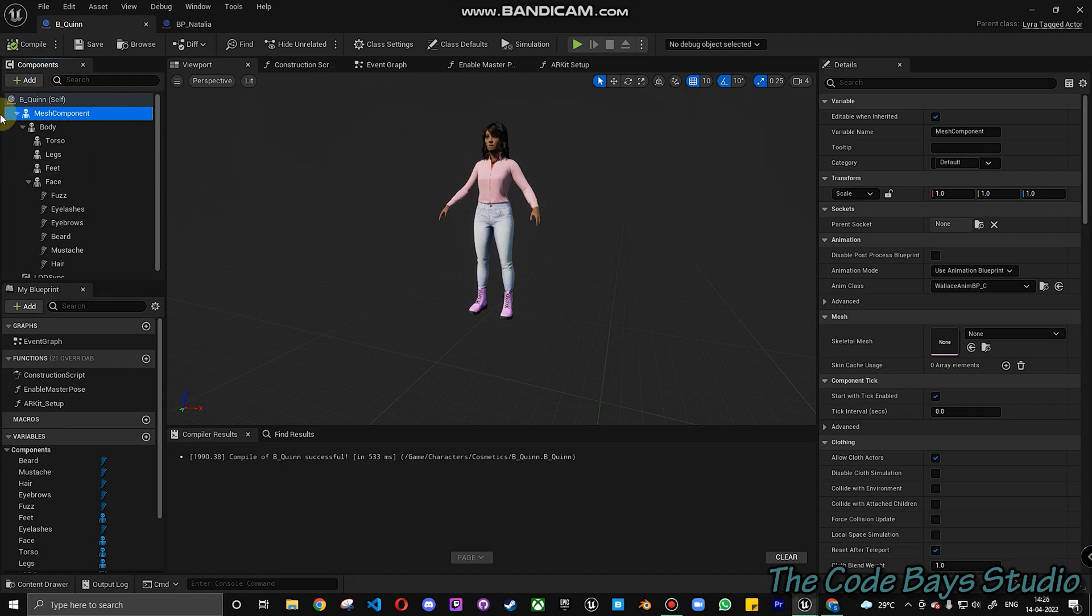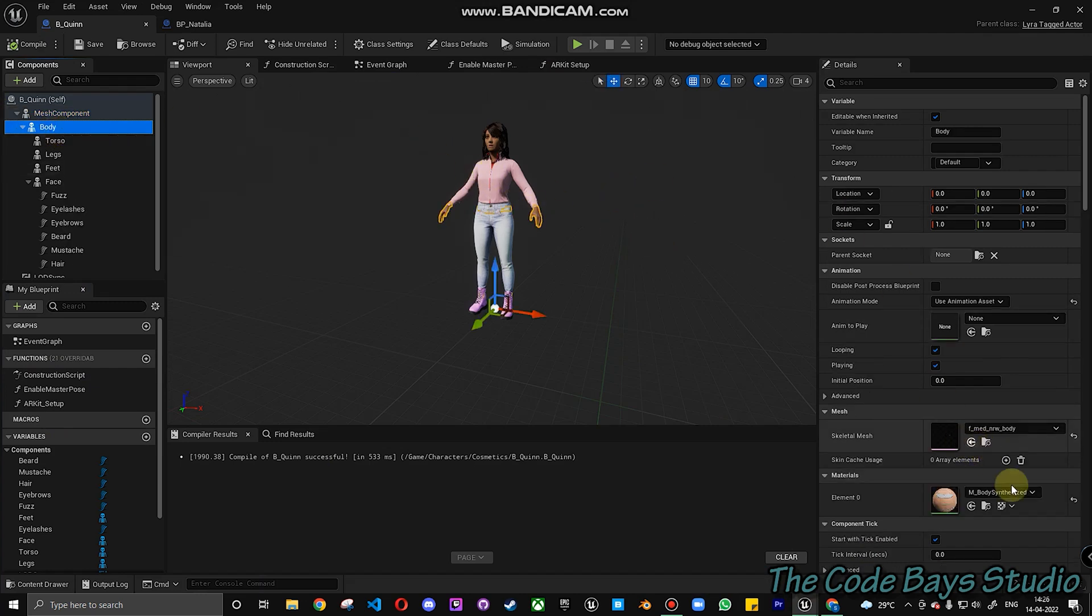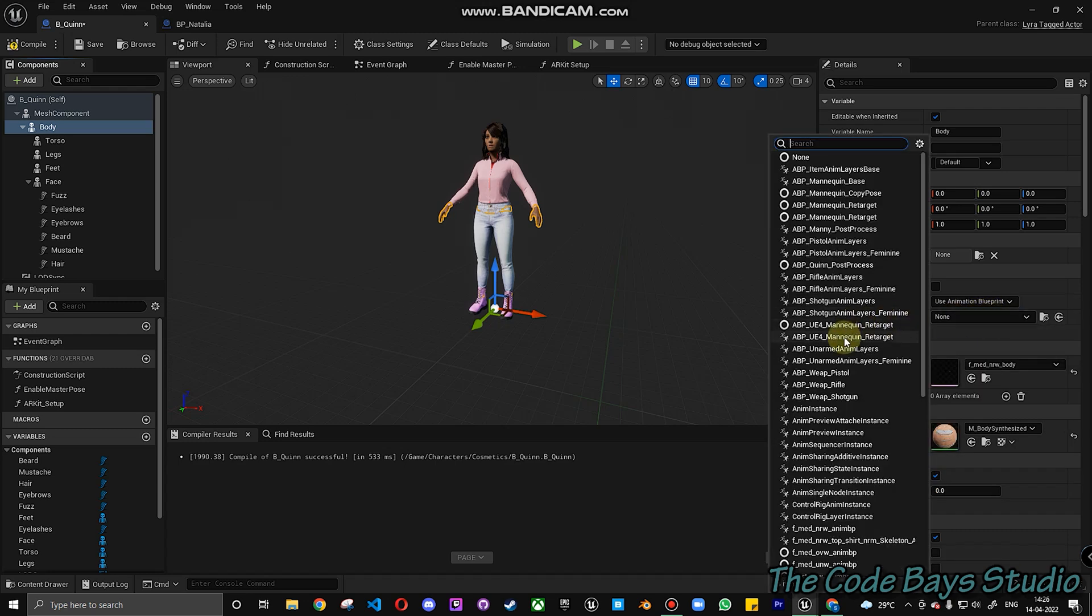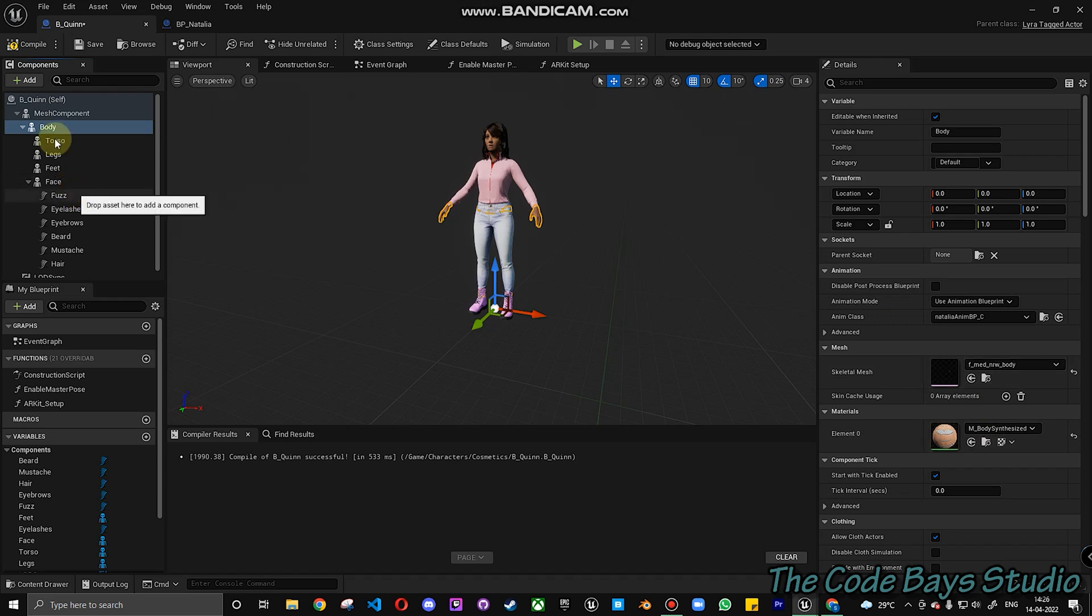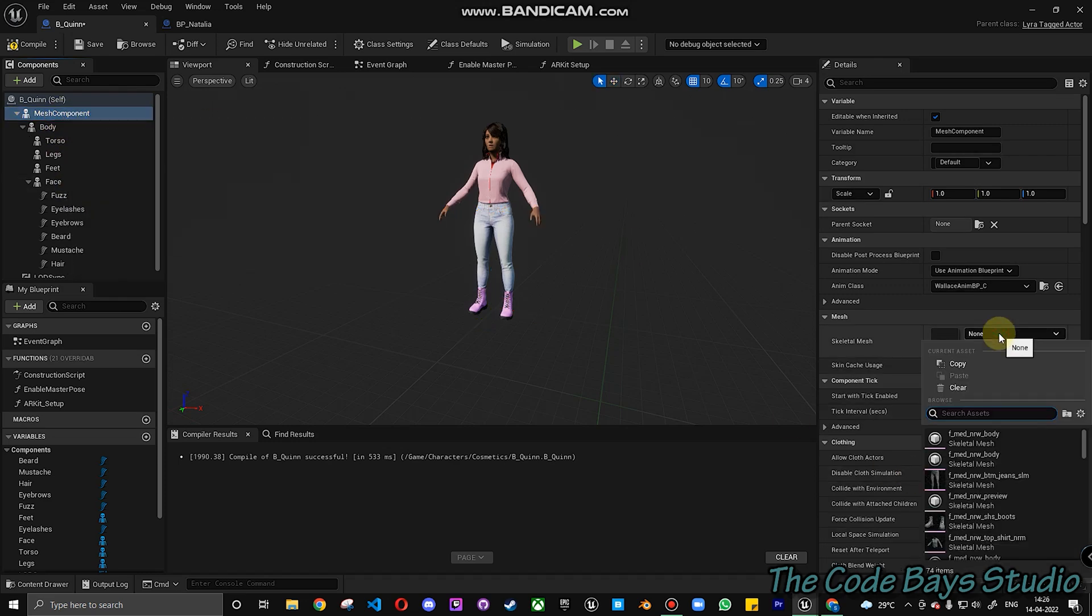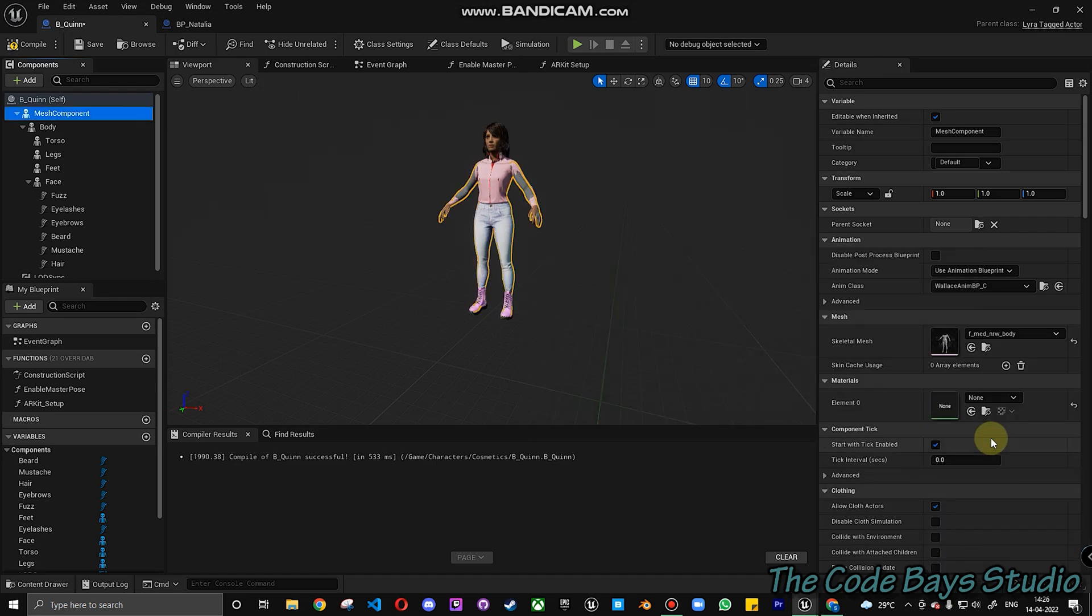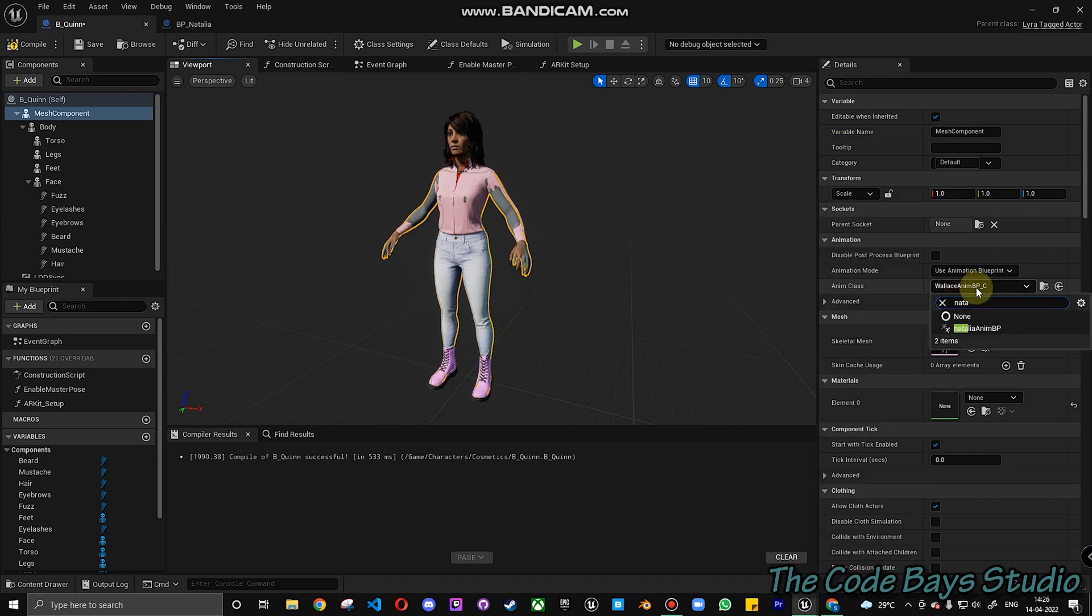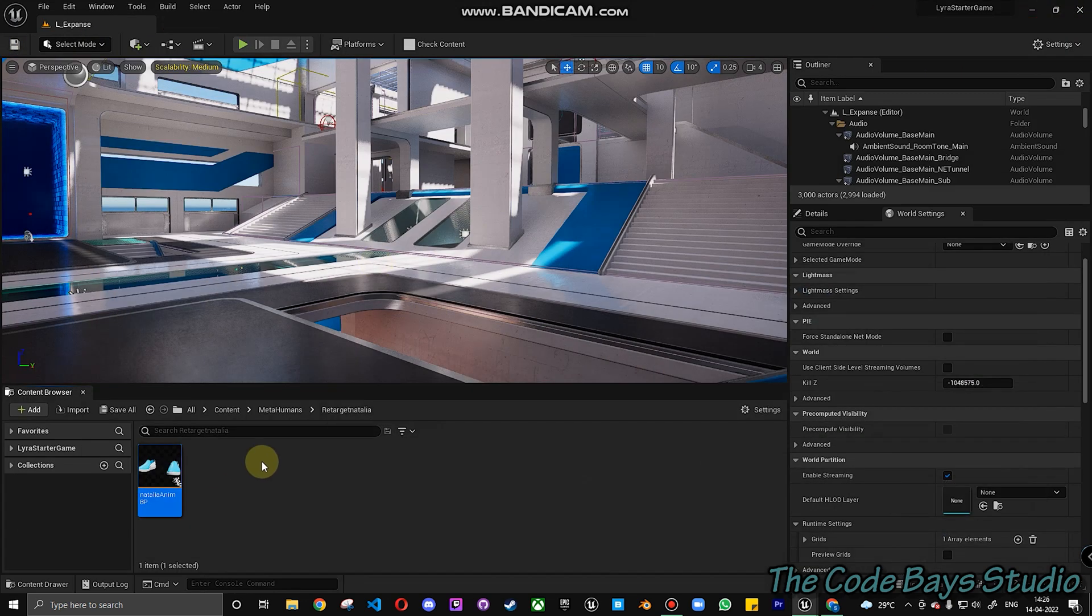What we have to do now is get back to body. F medium NRW body. What we are going to do is we have to fix the animation mode to animation blueprint. Get to animation blueprint. Search for Natalia. Click on Natalia. Get to the mesh component. Again we have to choose the same one. F Med NRW body. Let's wait. You can see the character getting overlapped over here. It's okay. We'll fix that in a minute. Getting to the animation blueprint. We get into Natalia. Go click on Natalia. Click on compile. And save. That's it with the retargeting. Now let's click on the play button.